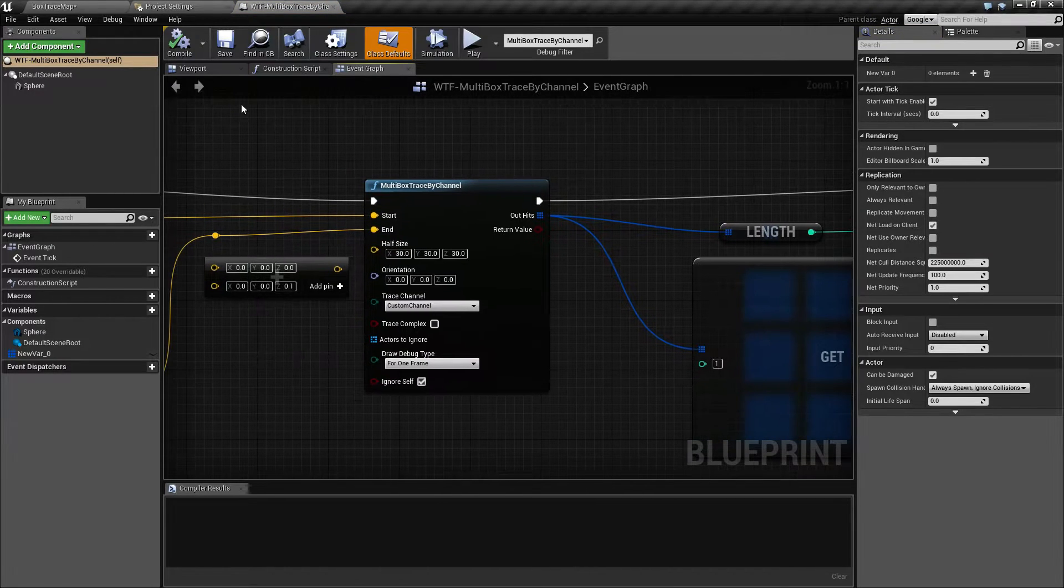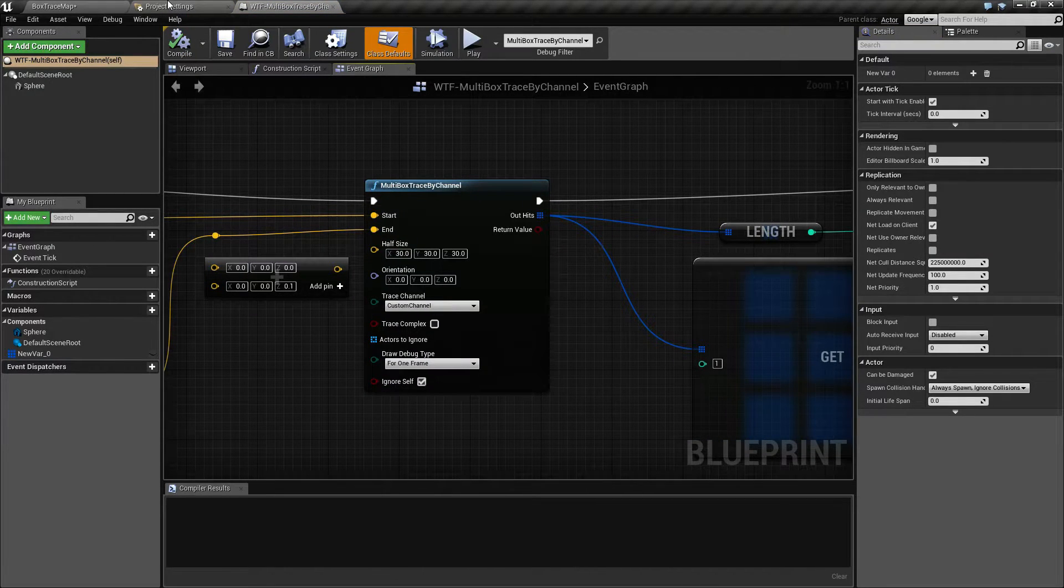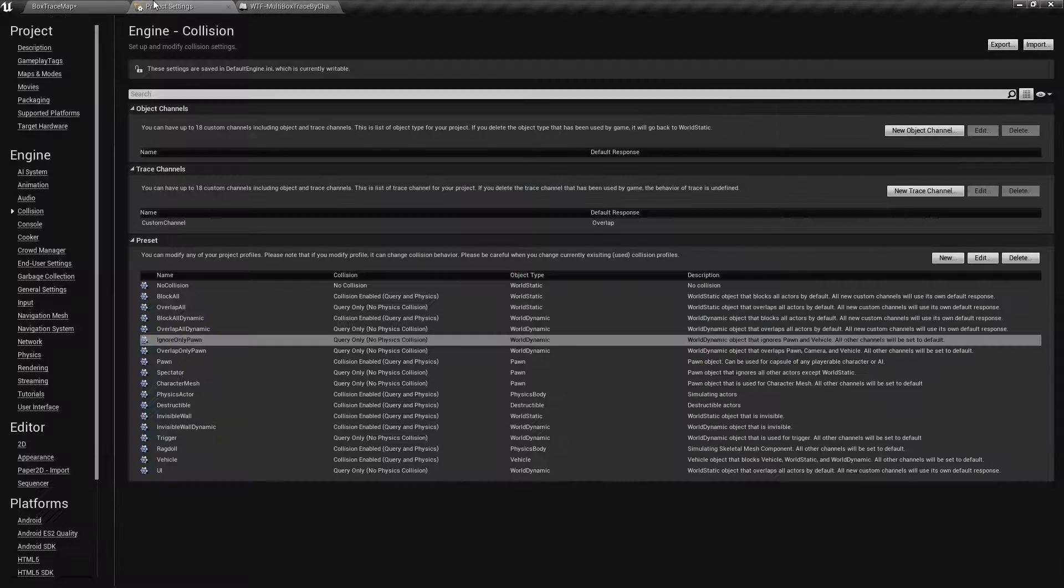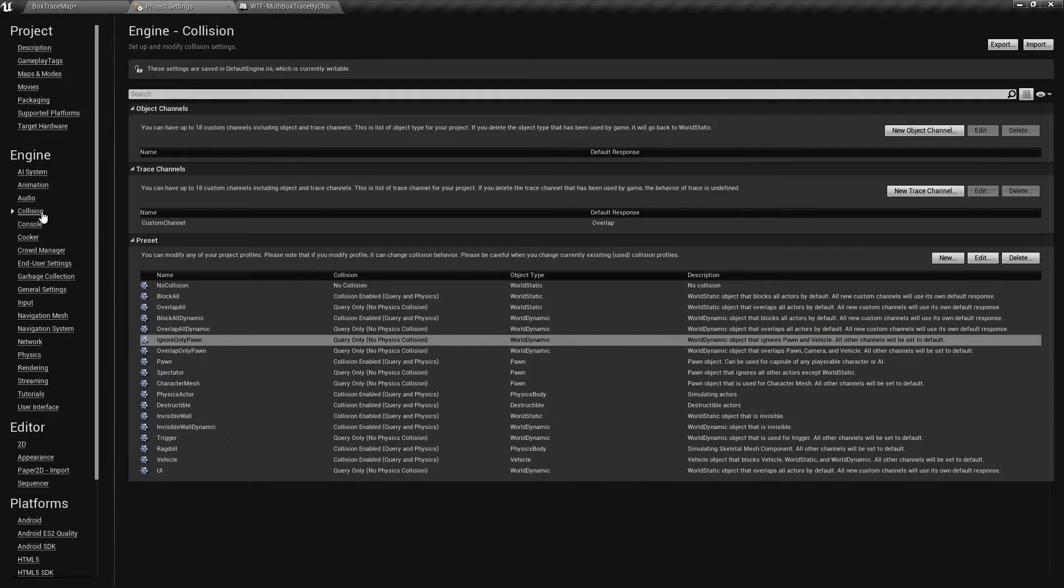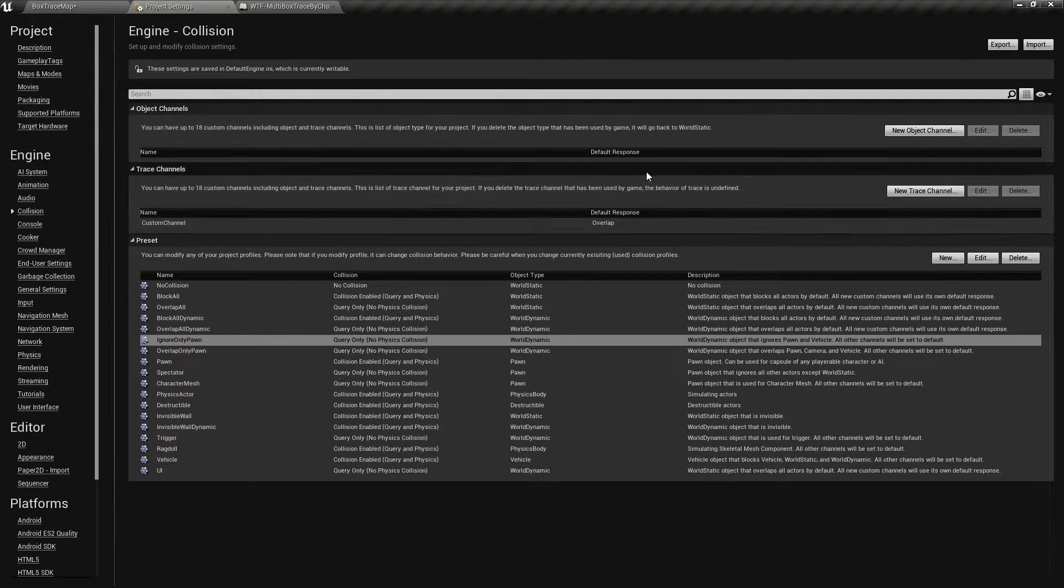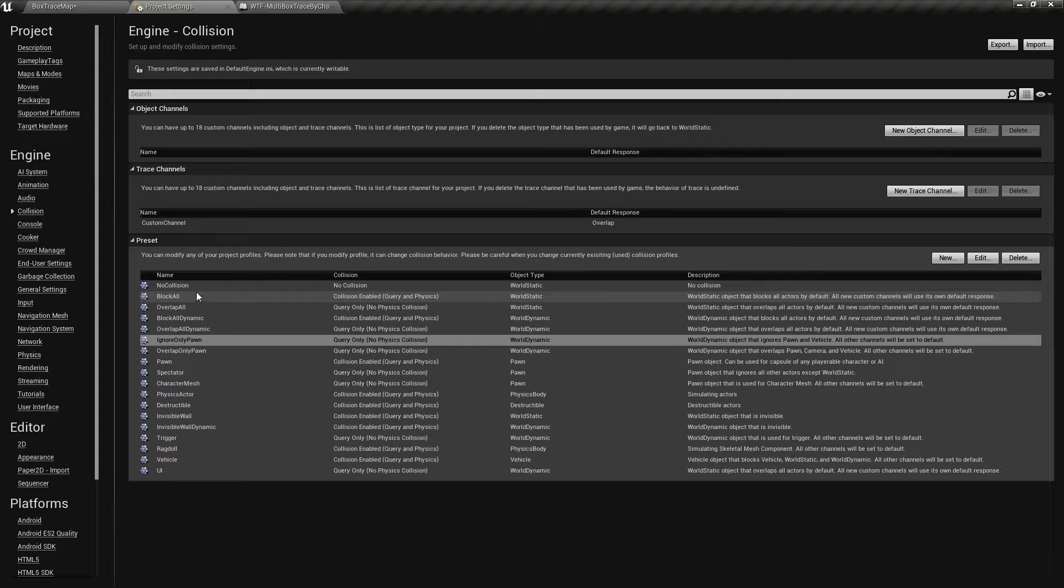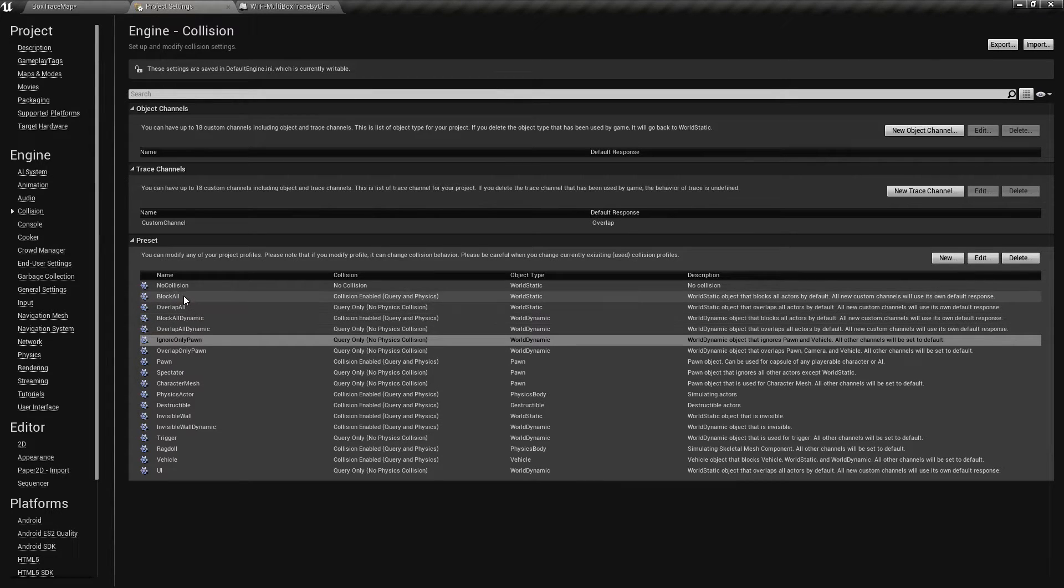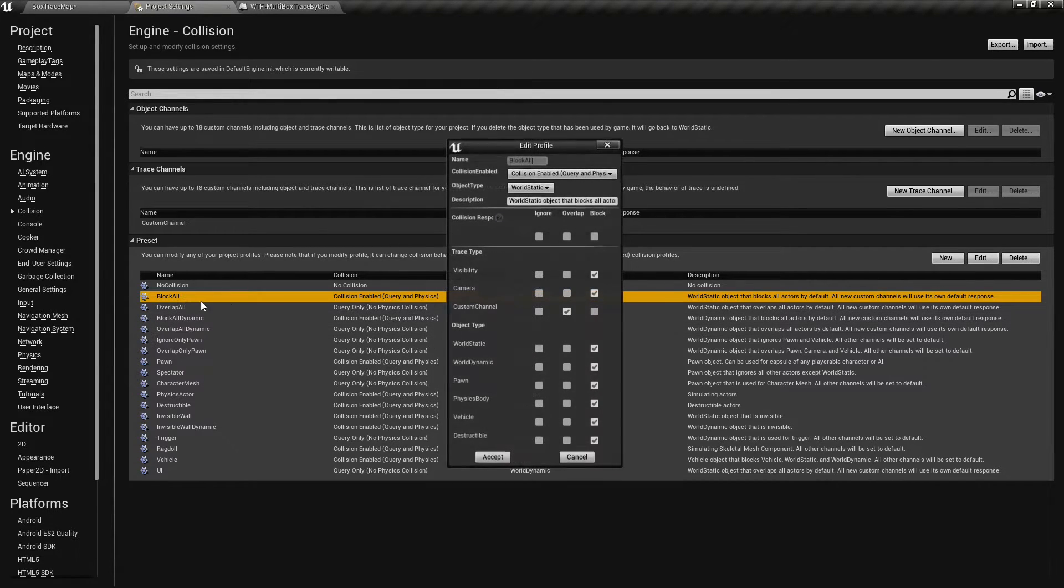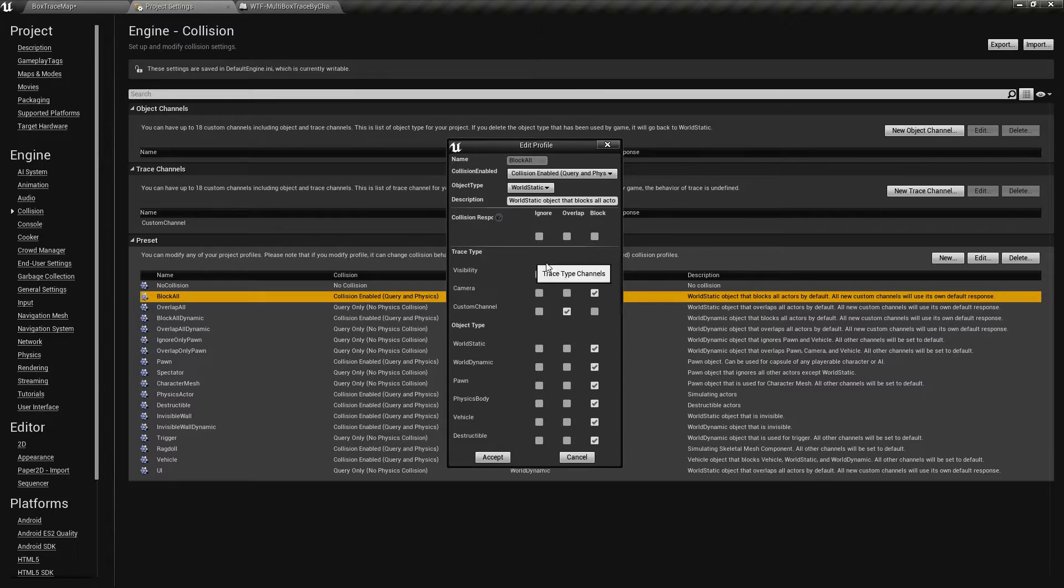Now by custom channel I mean if you go into your project settings, collision, you have the ability to set custom trace channels. If we went into something like let's say my wall which is set to block all,